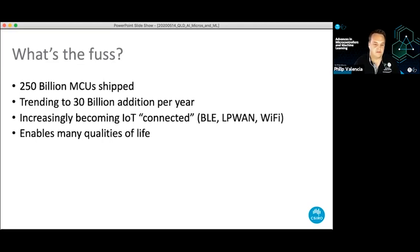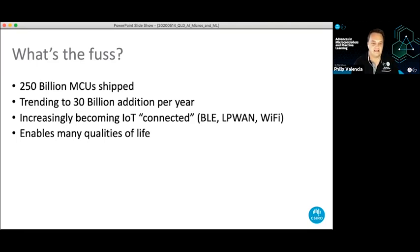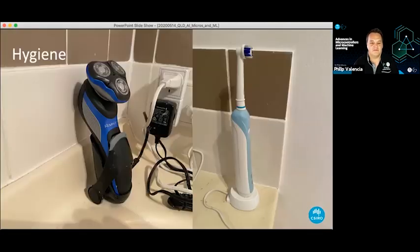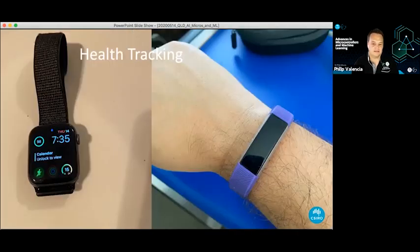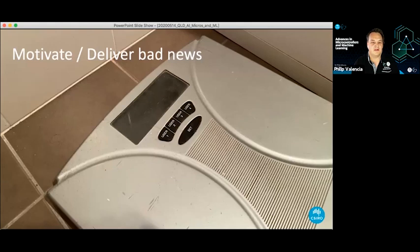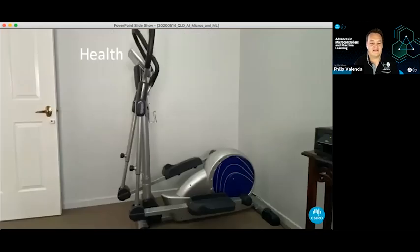These things enable many qualities of life. This morning I decided to count how many microcontrollers I come across in my daily routine. First up: hygiene — both items have microcontrollers for timings and control. Health trackers like Fitbits and Apple Watches have microcontrollers in them — microcontrollers to motivate you, or deliver bad news in the morning. You can get microcontrollers managing different speeds and settings.